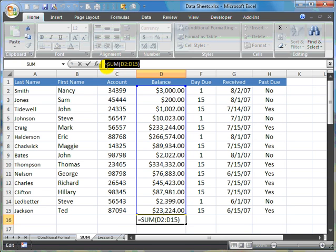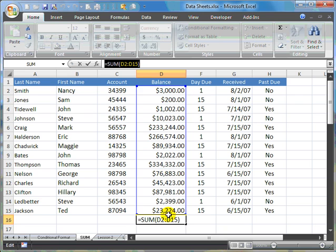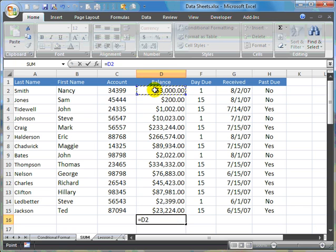Which would be sum. The equal sign always goes before the formula. Sum is a formula in Excel, and it summed columns D, which is this one, D2 through D15. So it took D2 to D15.